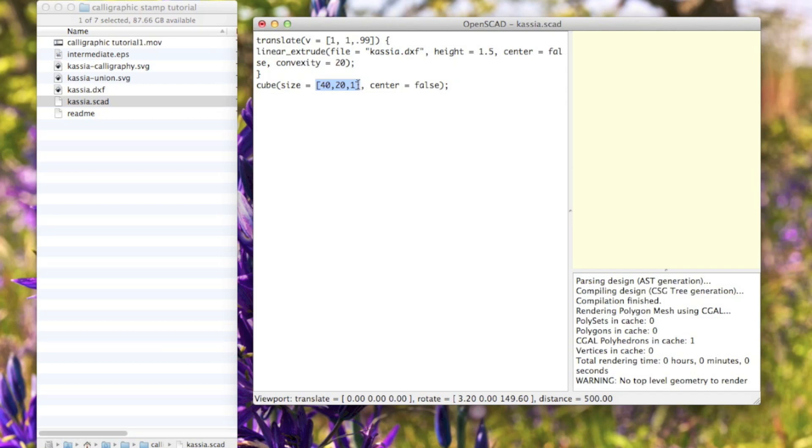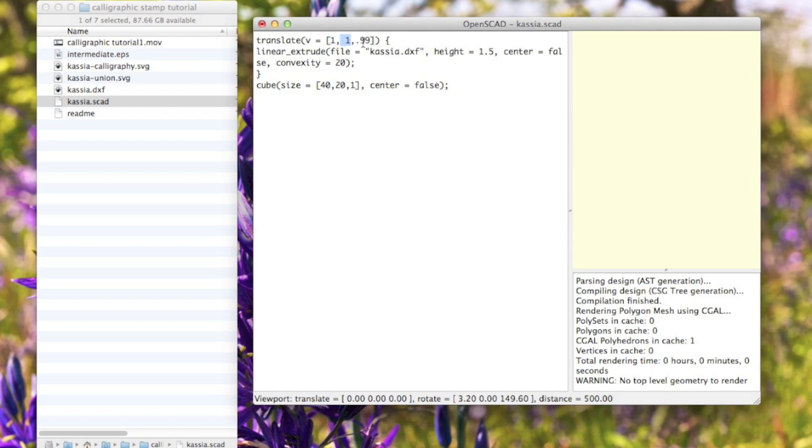Here I'm just translating it. This basically moves the stuff that's within these curly braces. It moves it in the x-axis 1, y-axis 1, and 0.99 in the z-axis - that's up and down.